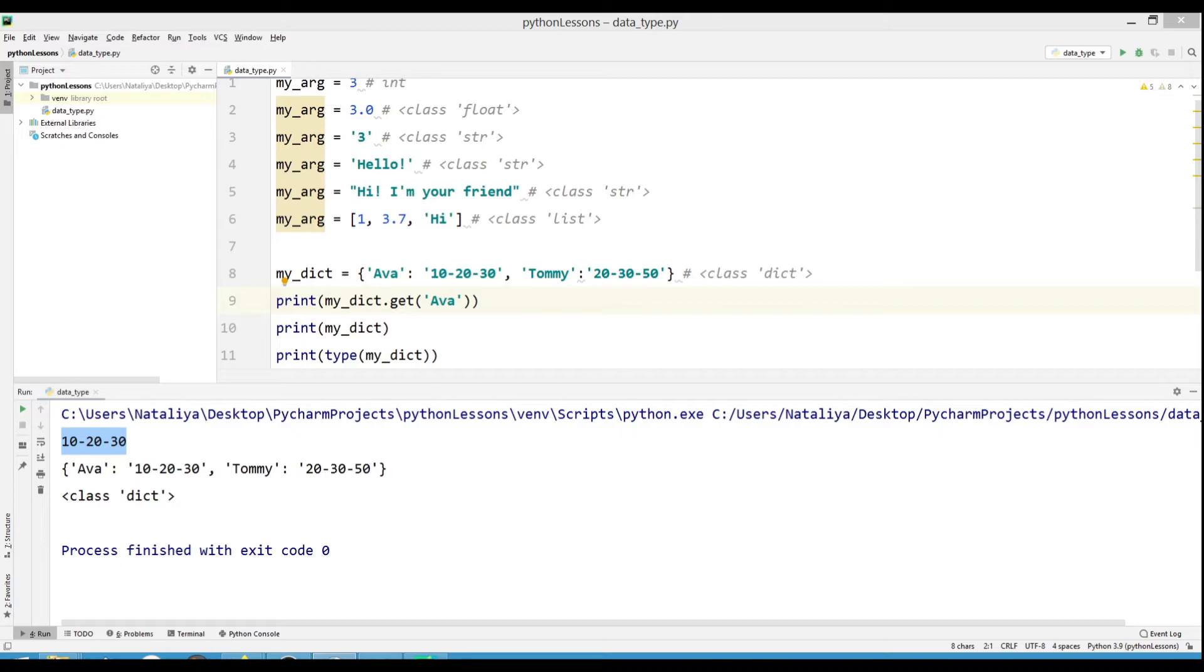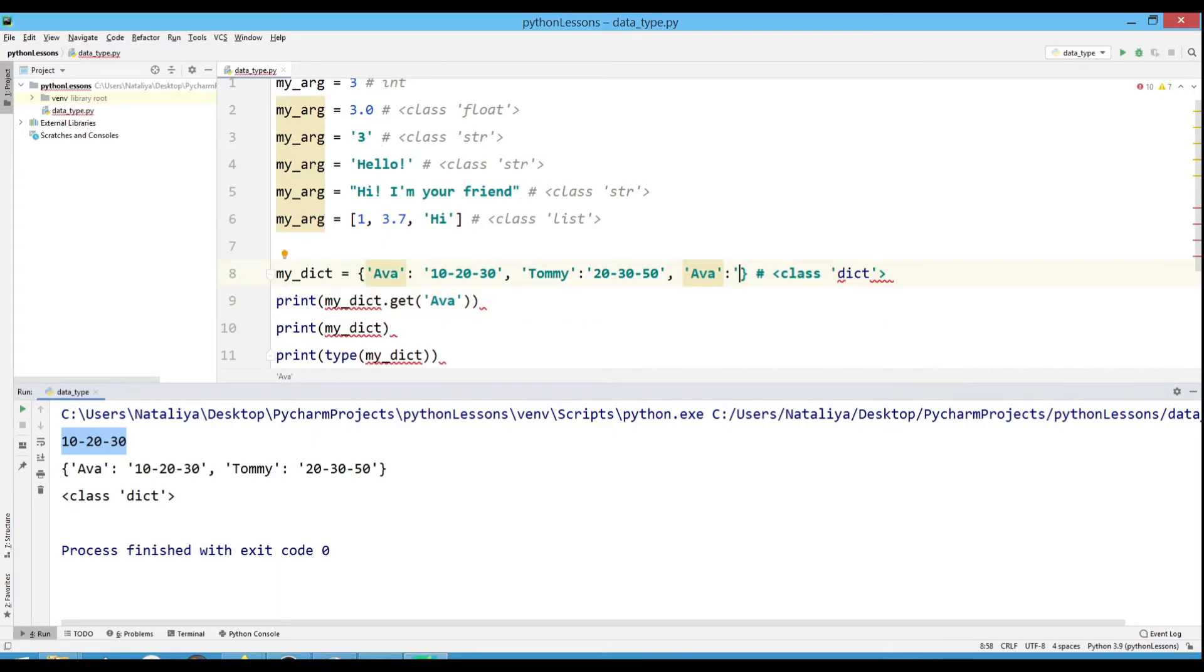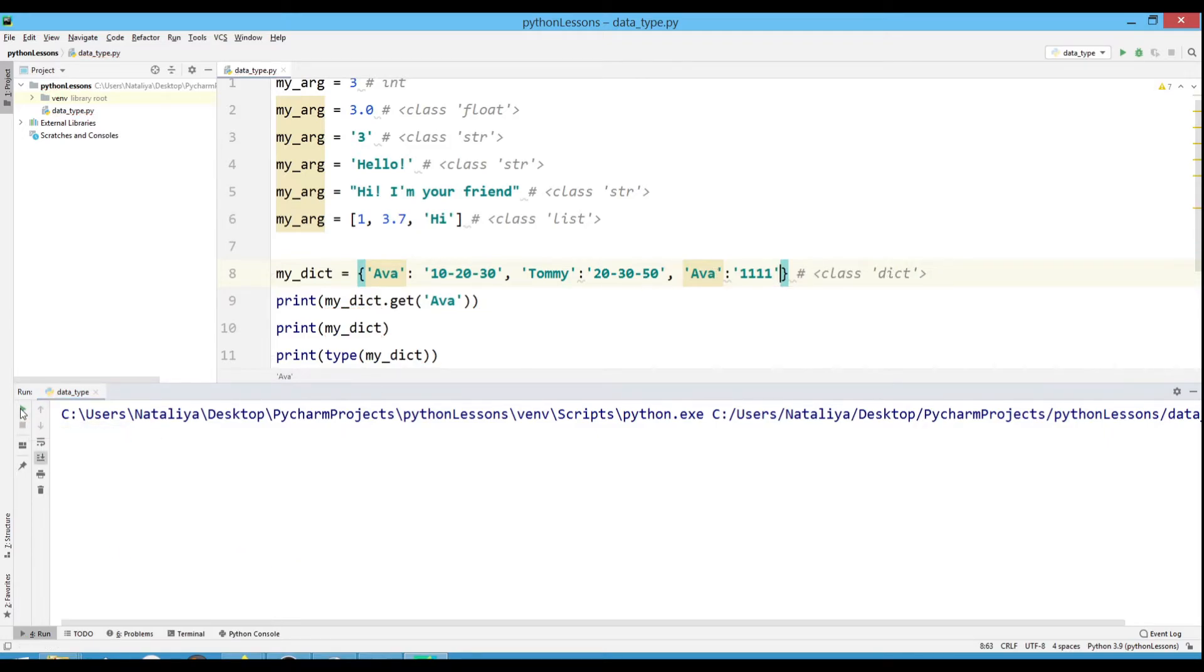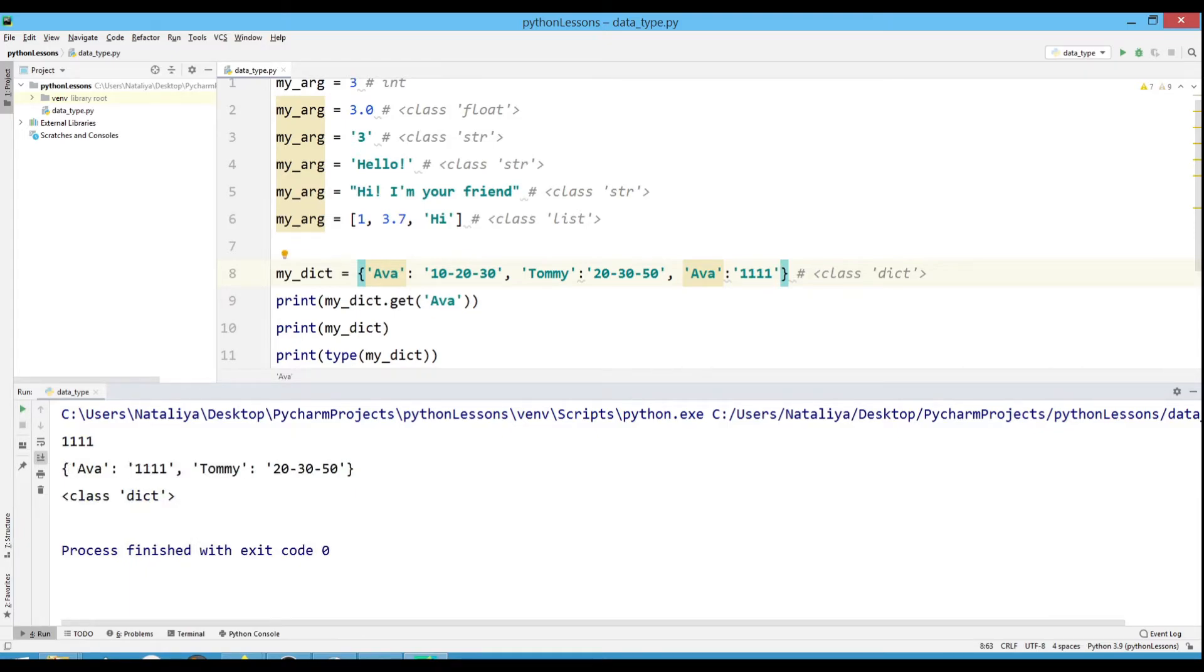If you write two values with the same key to the dictionary, the dictionary assigns the last value to the key. Let's write a new number in ABBA and see what happens. Note that the dictionary contains only one ABBA value, but PyCharm tells us that this key is already in the dictionary and highlights the error.